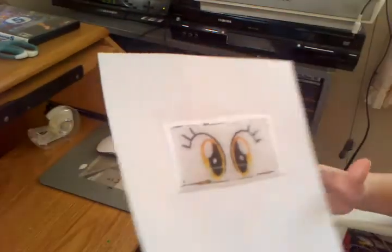So now you just take it off the paper and cut it out. And your eyes are done. And sew them on to the head.